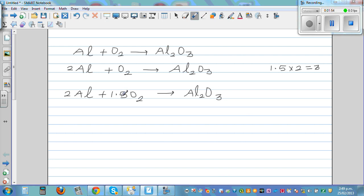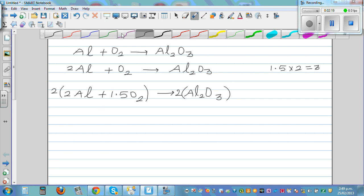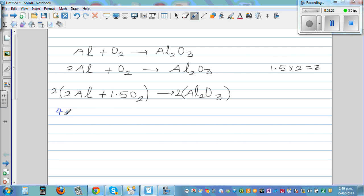You can't have 1.5 oxygen molecules — you have to have a whole number. So I'm going to multiply the whole equation by two. As you learned in solving equations, this becomes 4Al plus 3O₂ gives you 2Al₂O₃.